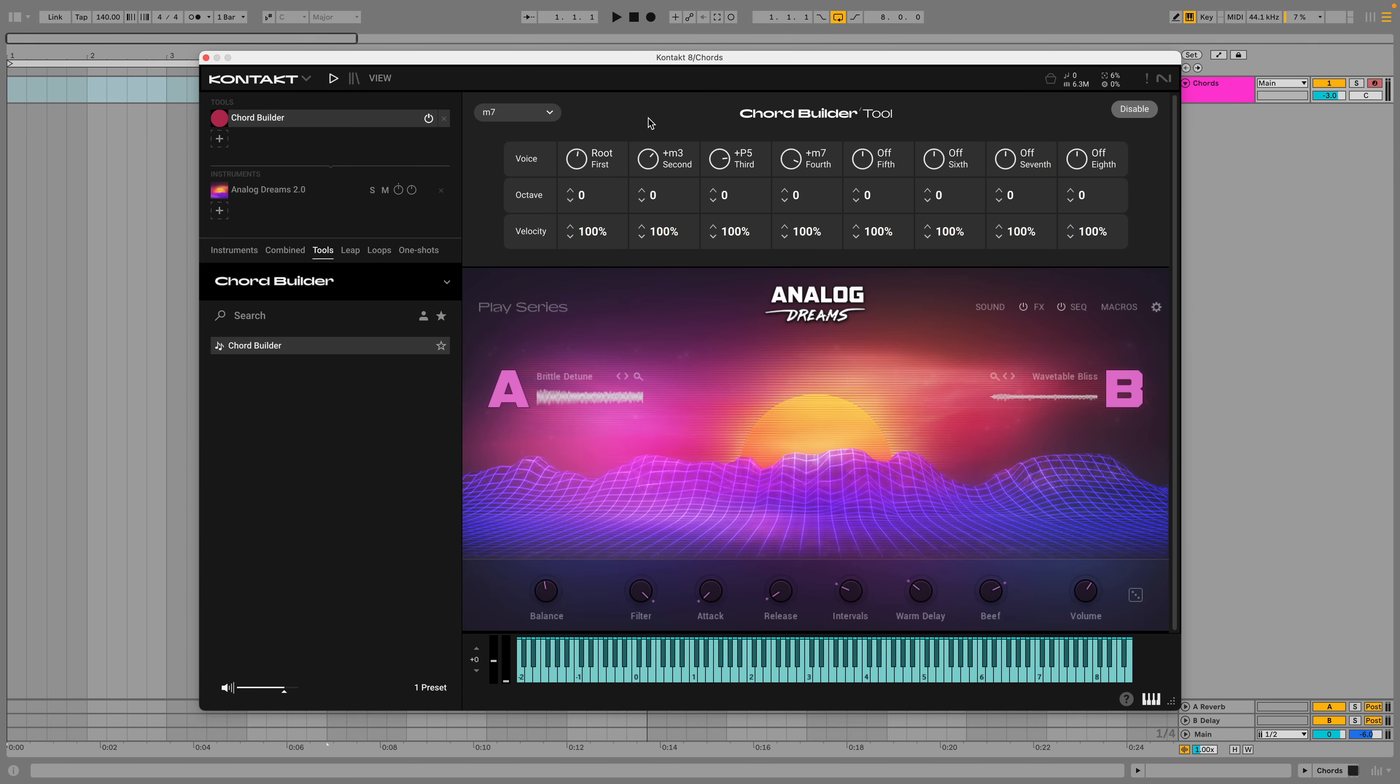You can specify which notes make up the chord using the voice parameters. Let's change the 3rd and 7th from minor to major and also transpose the major 3rd up an octave to get a different feel.